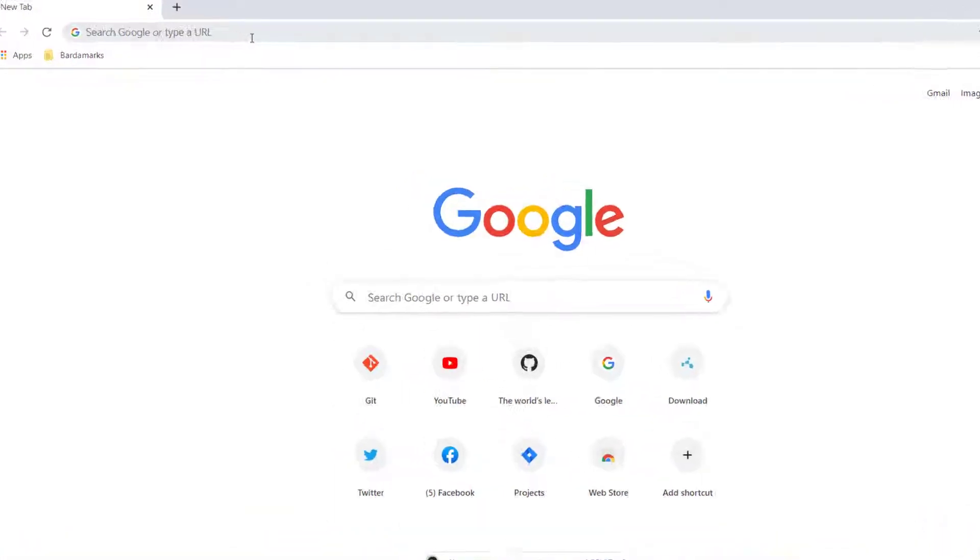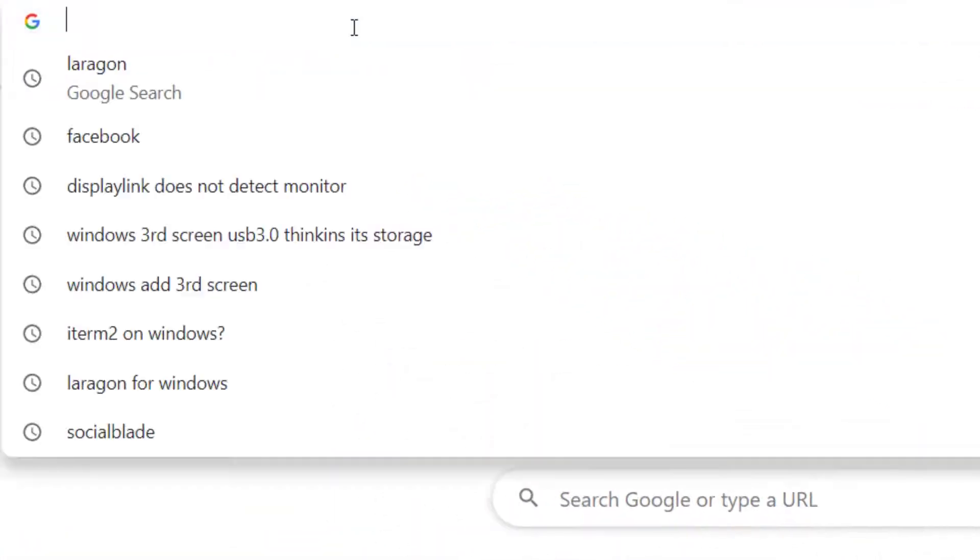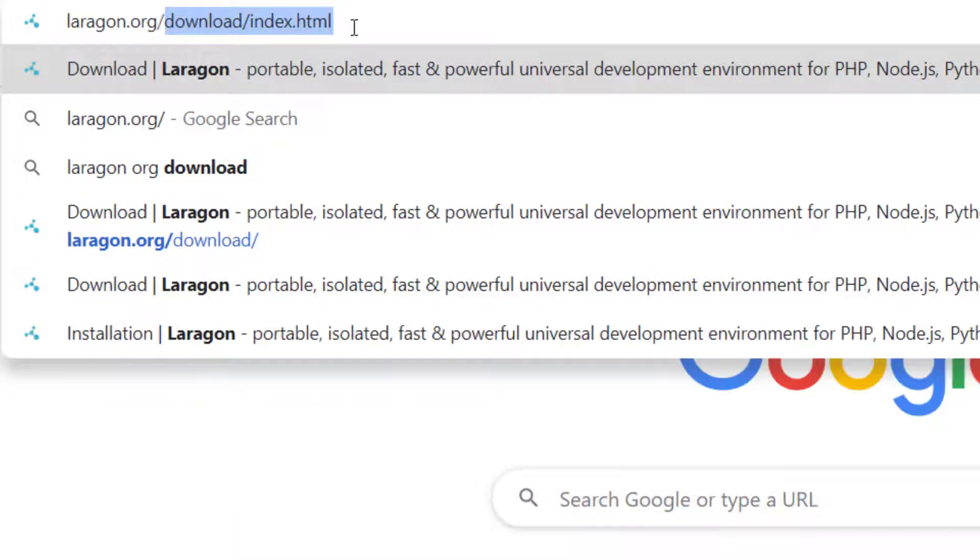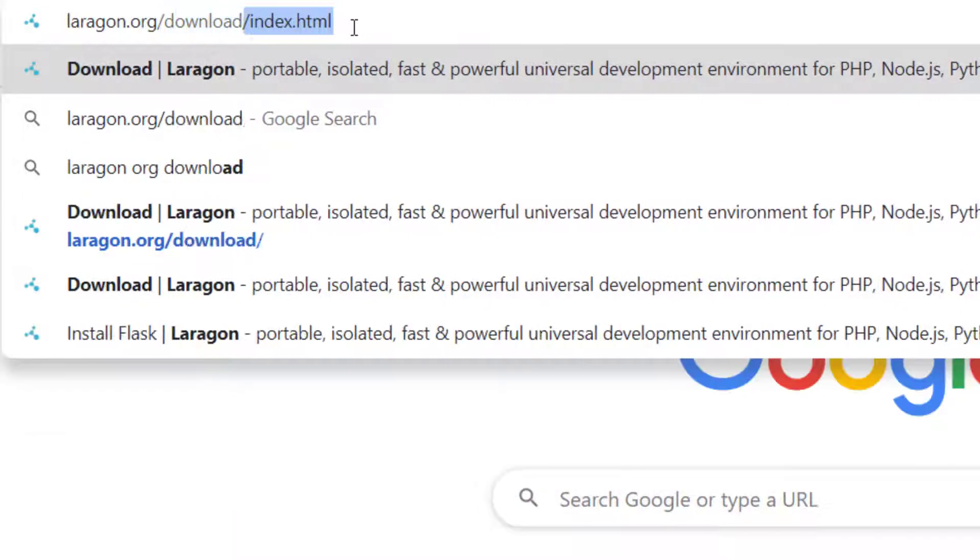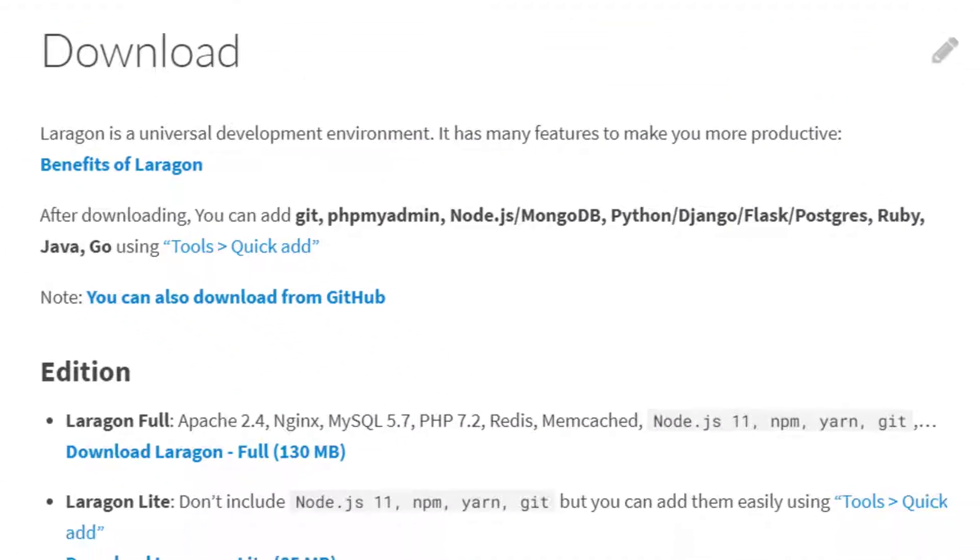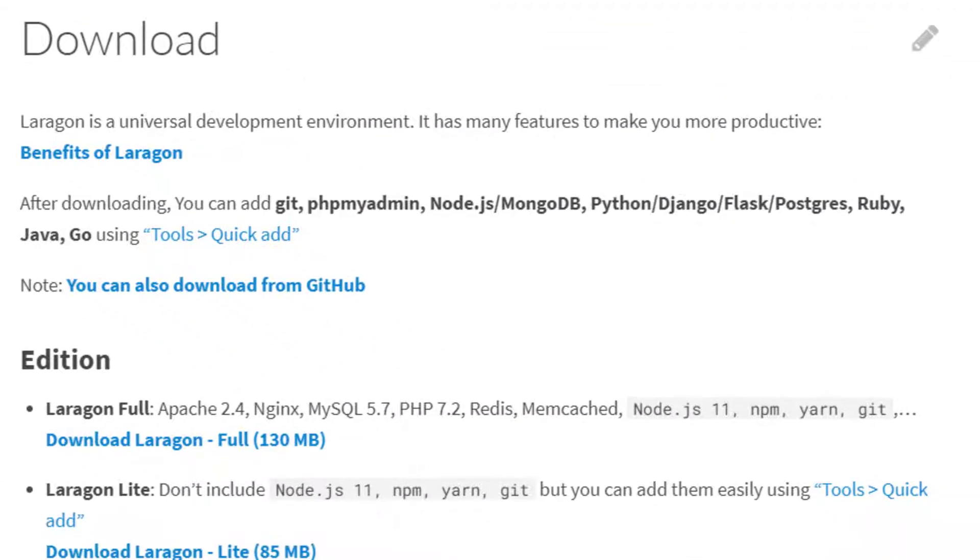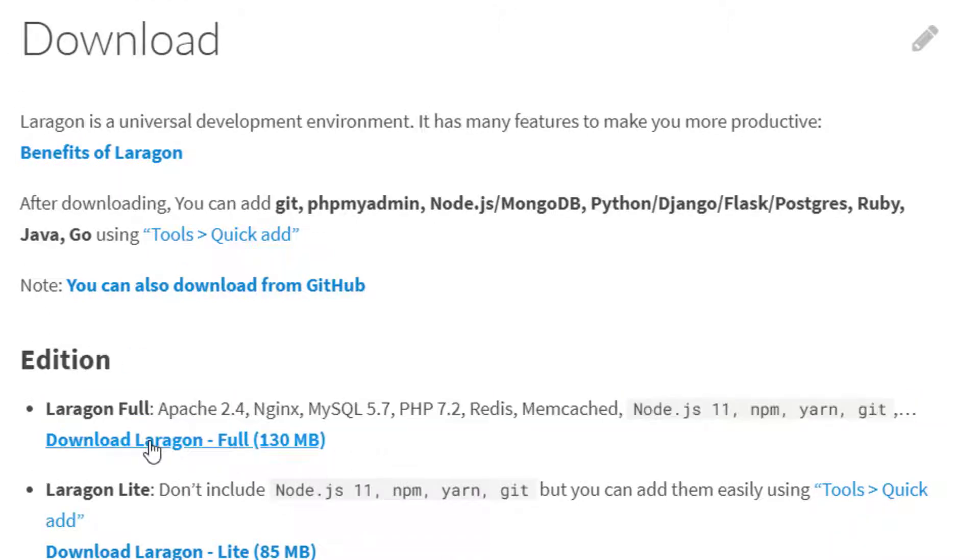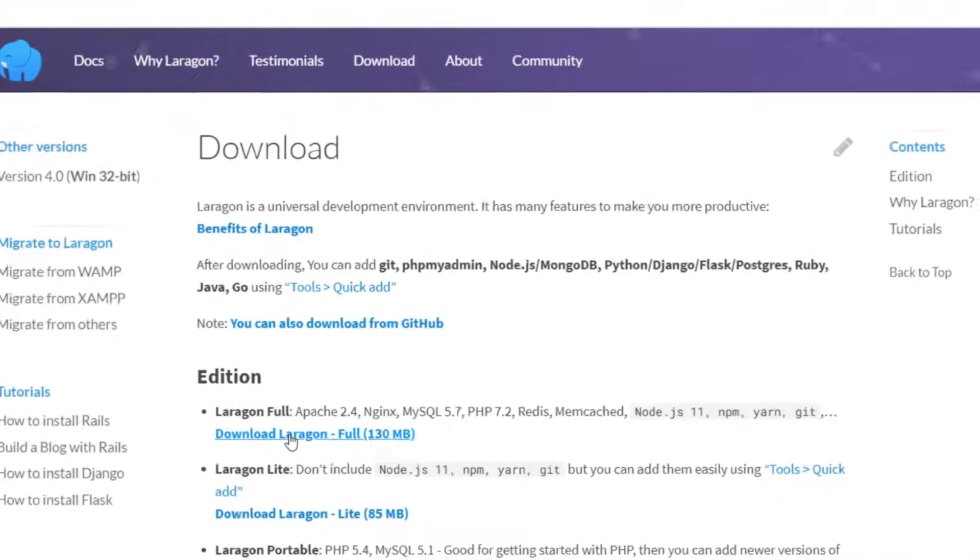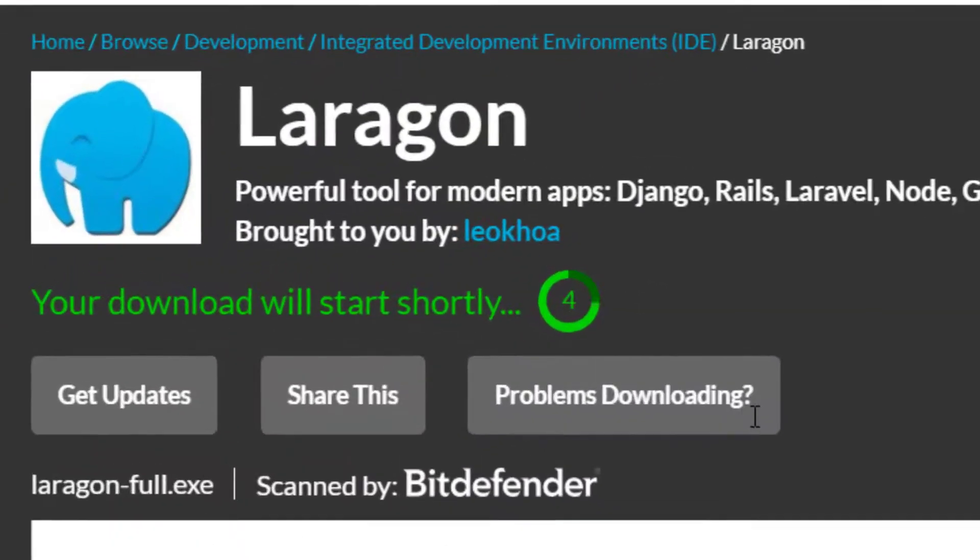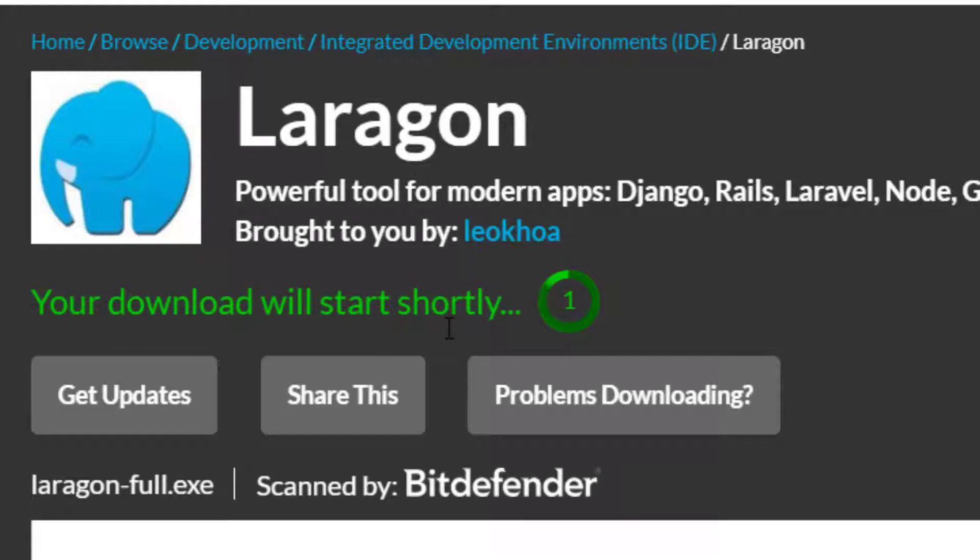Installing Laragon on Windows, we're going to go to laragon.org/download/index.html. Then we're going to scroll down here. We're going to go to Laragon Full. We're going to press that Download button, and this is automatically going to start the download.